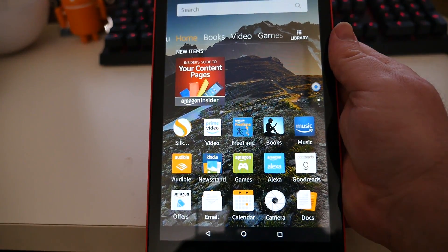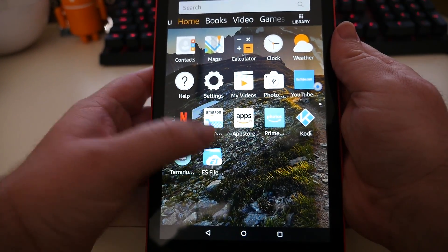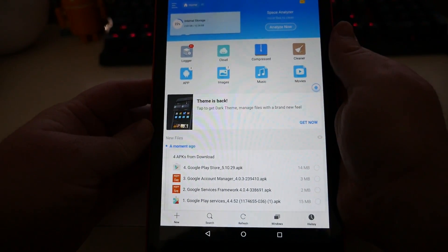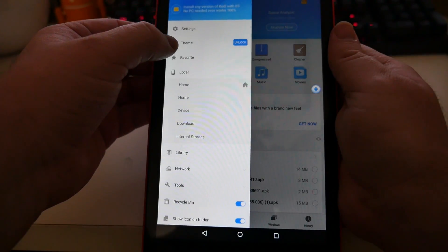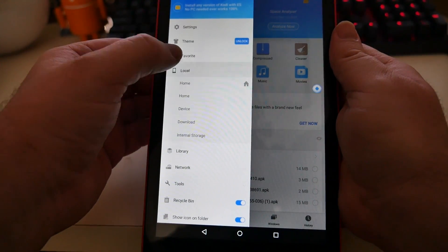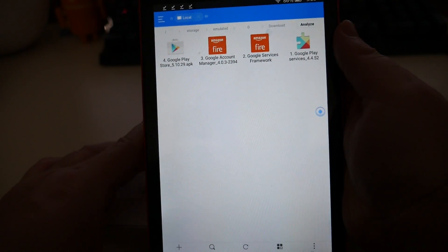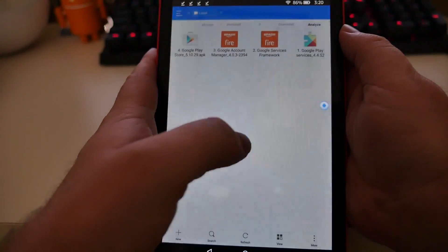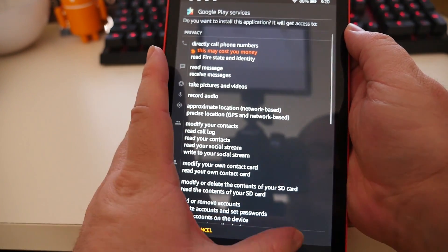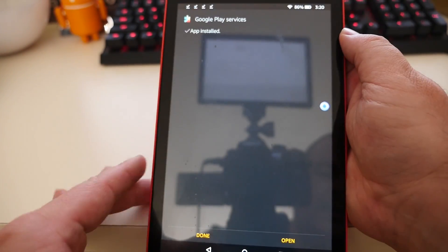Now hit your home button to go back to the main screen of your tablet, then open up the ES File Explorer app. Click the hamburger menu in the top left, then go down on the left-hand side until you see Local. Tap Local, then click Download. You're going to install these in number order — you'll see a number next to each one. Click on number one first, click Install, click Next, click Next, click Install, click Done.